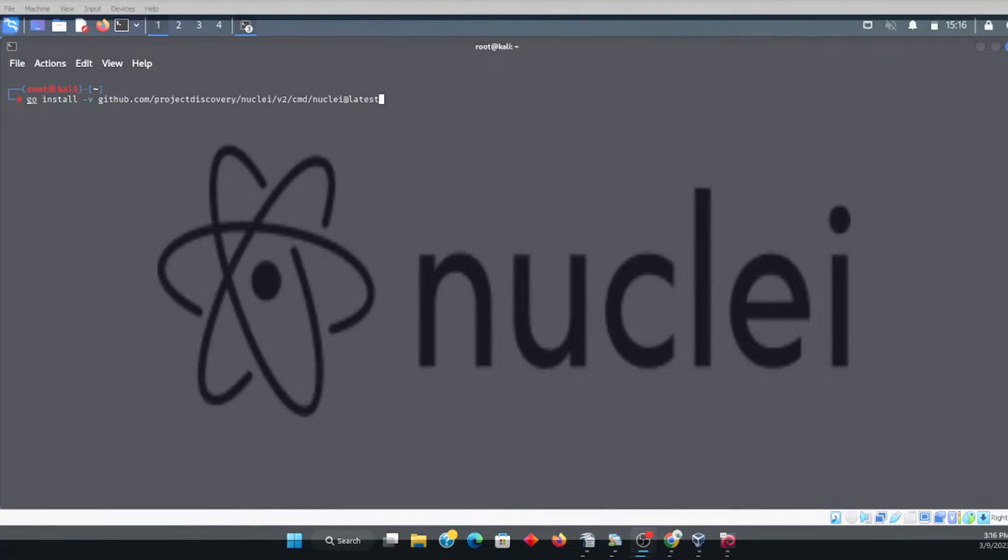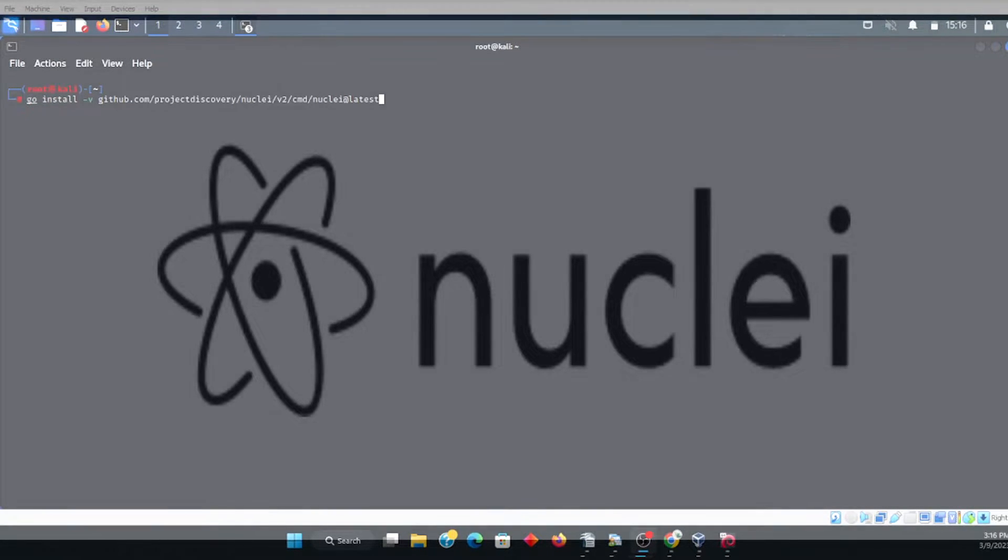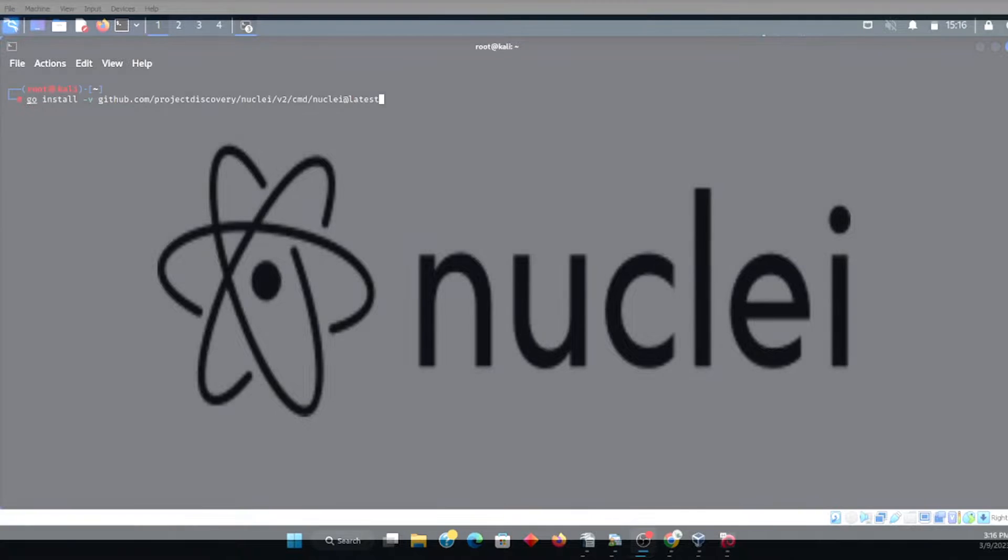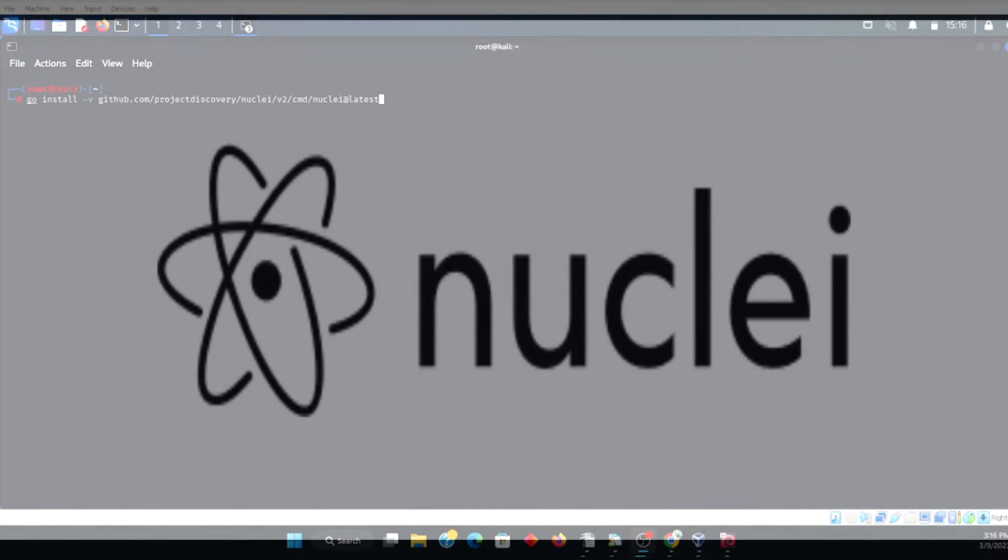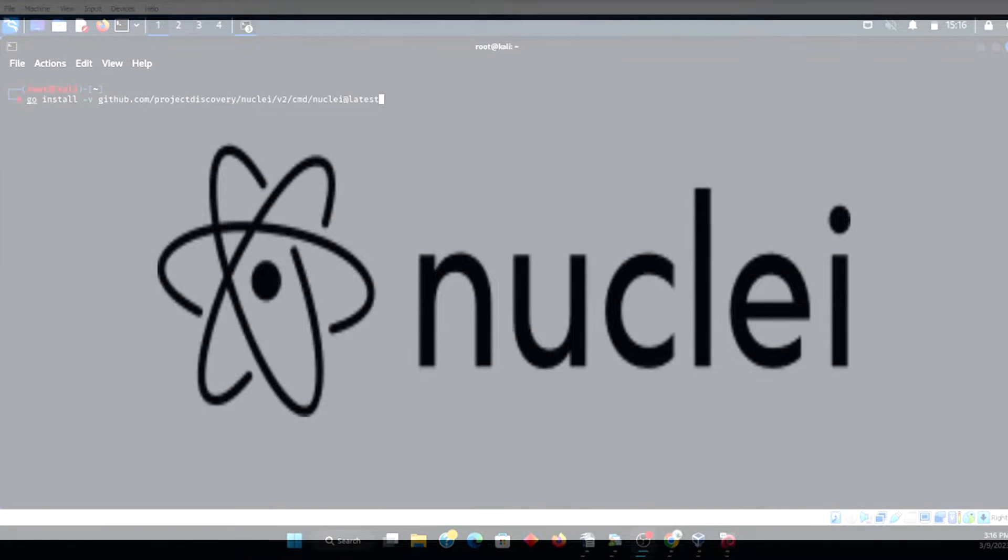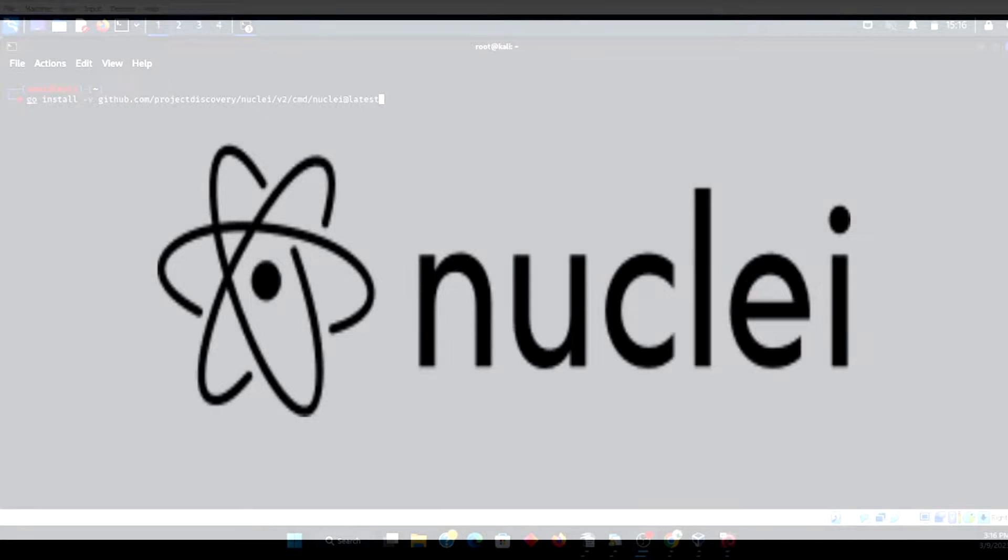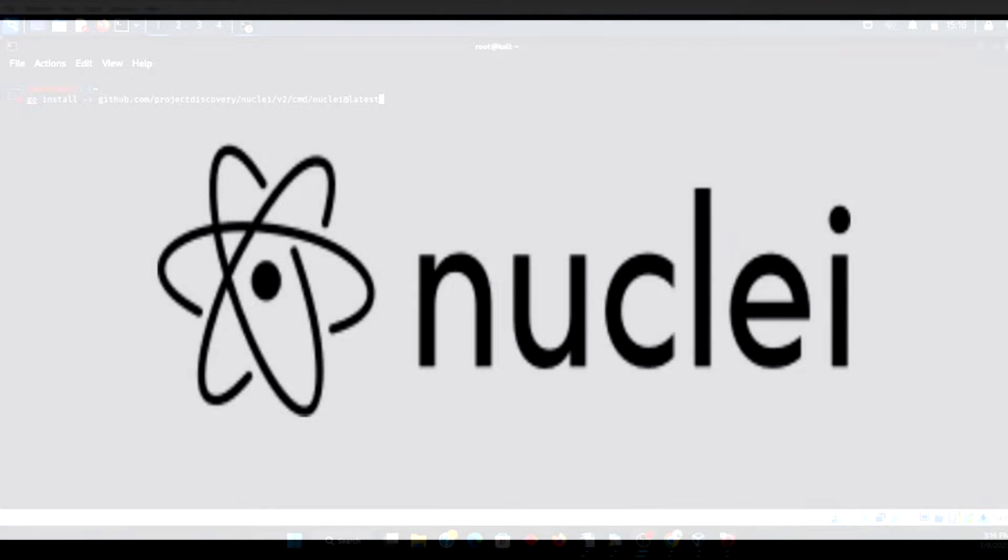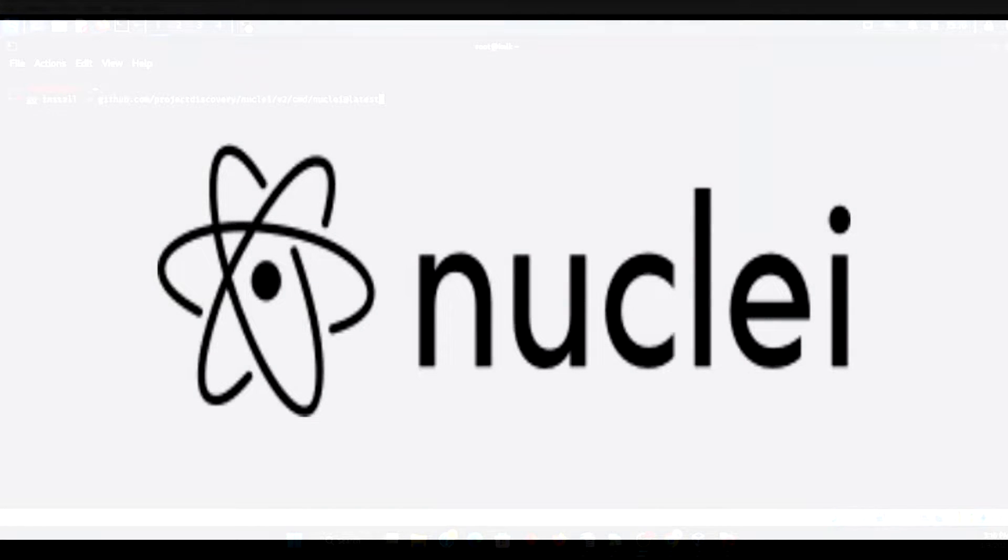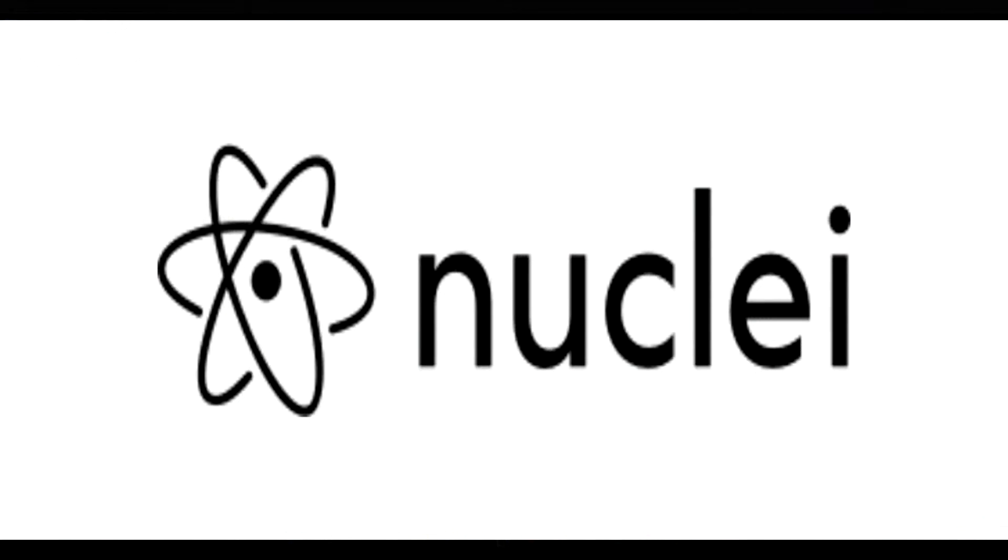I will have videos after this video that I'm going to be making this week to explore the capabilities of Nuclei, both from a pen testing standpoint, as well as a bug bounty standpoint.